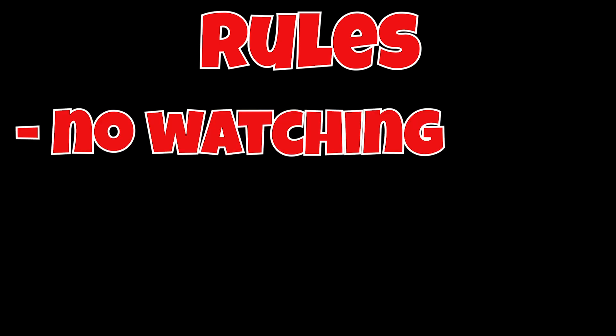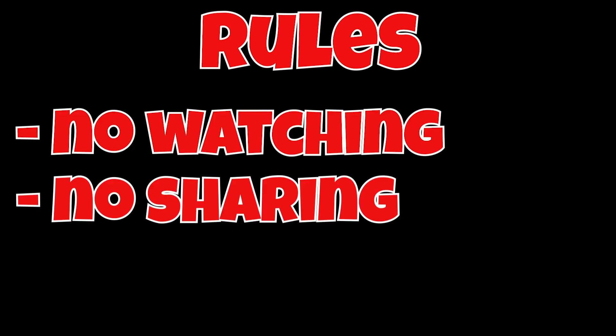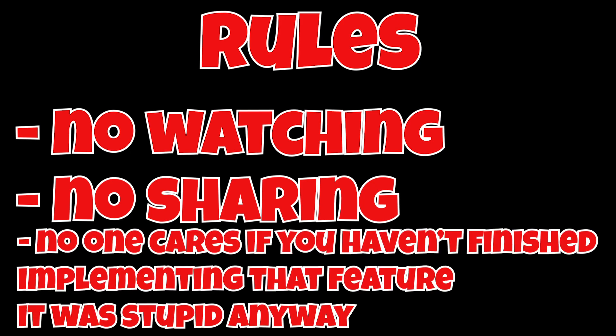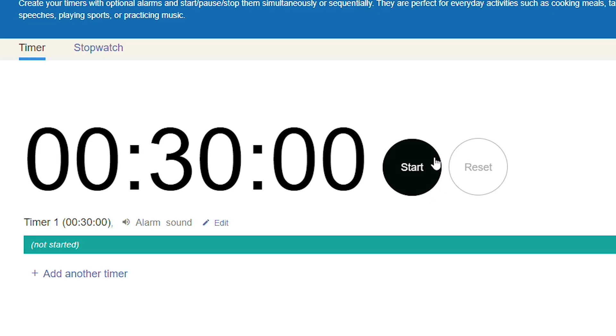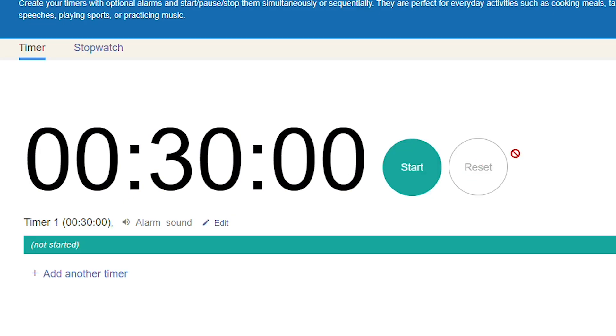So the rules are as follows: you cannot watch what the other person is doing, you cannot explain to the other person your ideas or what you wanted to do, and it doesn't matter if you're in the middle of writing code or maybe testing. After it hits the 30 minute mark on the timer, you have to let go of your keyboard, and when the timer runs out you will hear this sound.